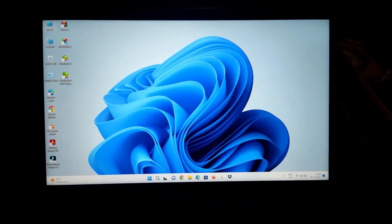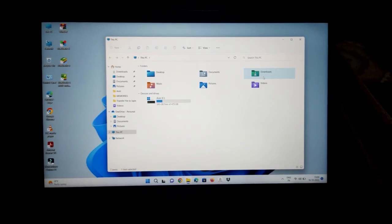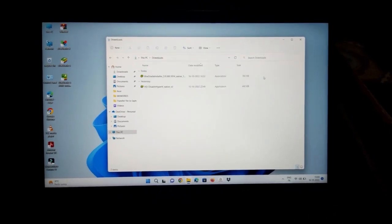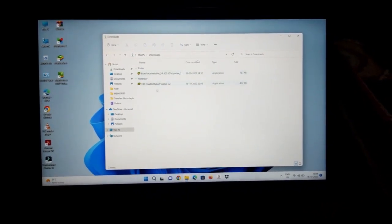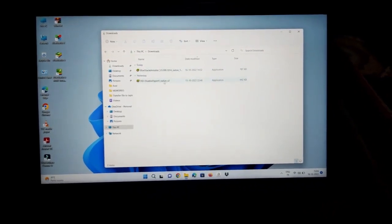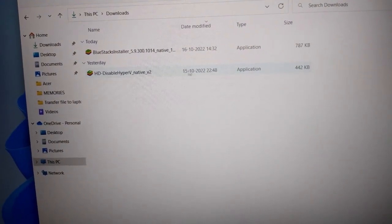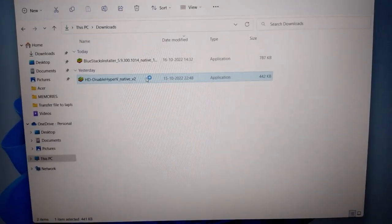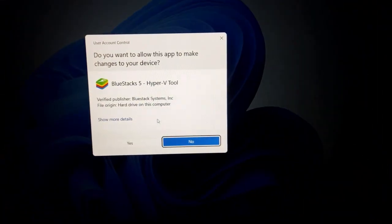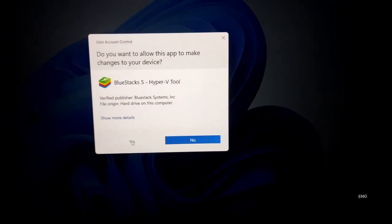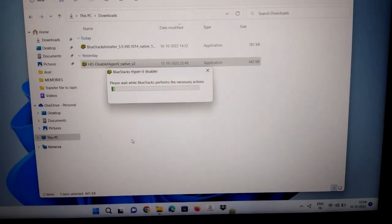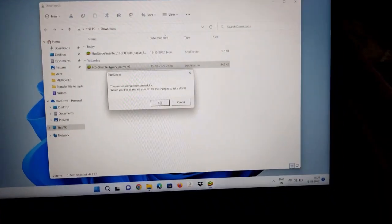As my subscriber has already downloaded the software, he is navigating to the download location. Meanwhile, you can also navigate to the download location and install this software provided by BlueStacks. Double click on this software and install it. Till my subscriber installs this software, you can also install the software and also like this video and subscribe to my channel.